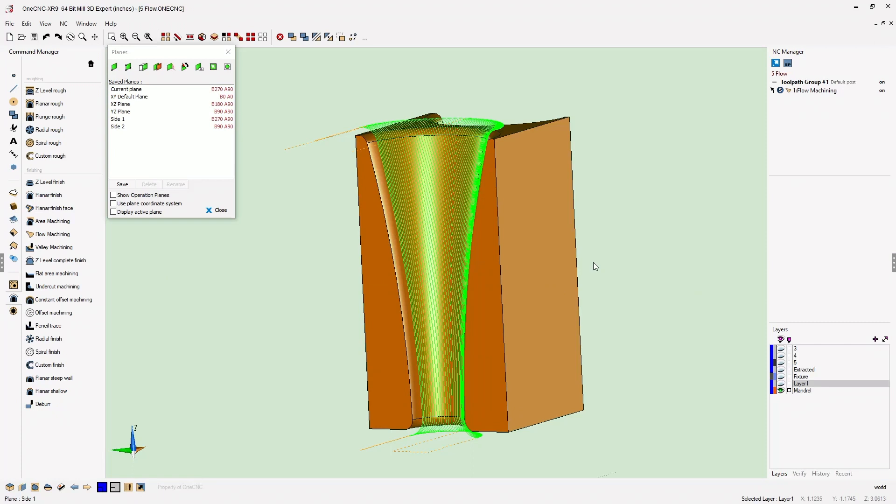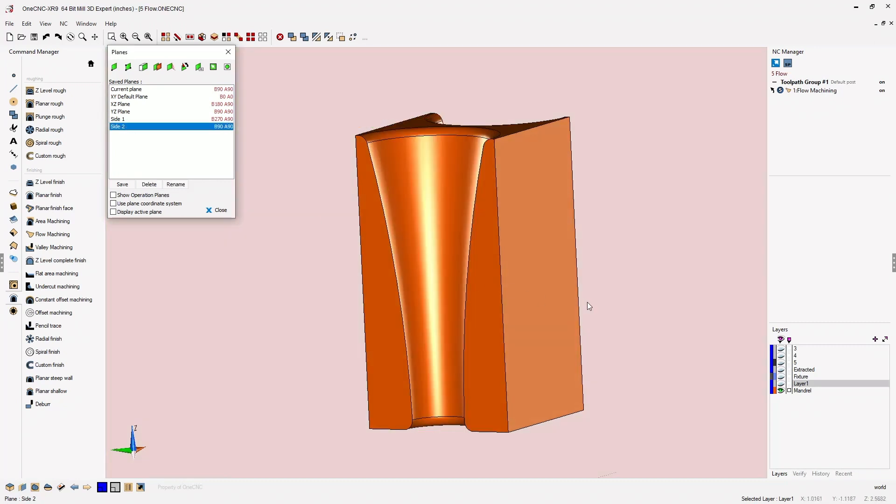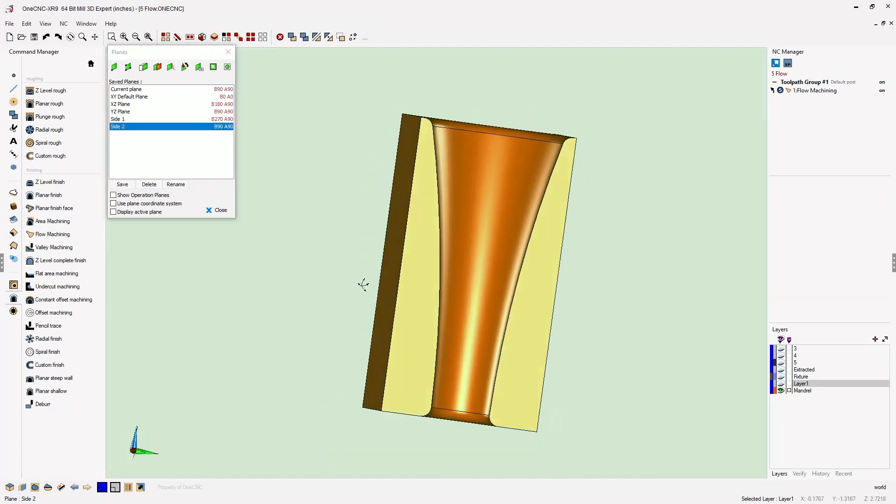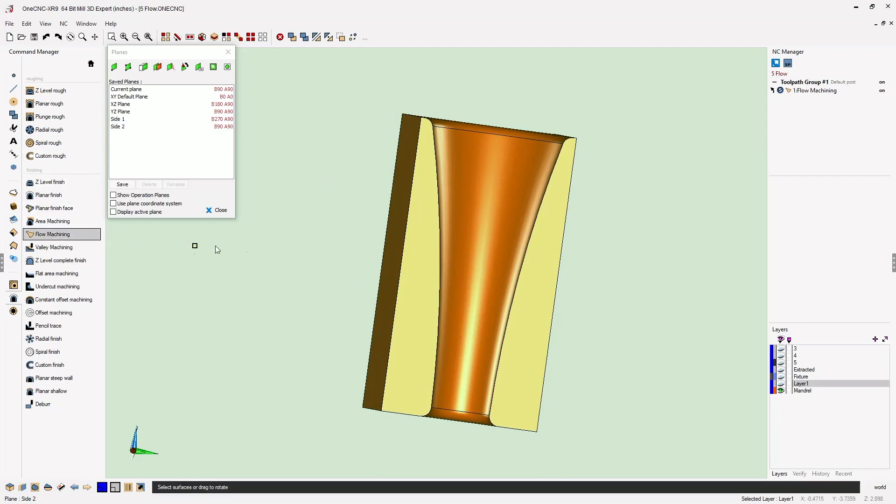Now to apply toolpath to the other side is very simple. All you need to do is select the construction plane that you'd like 1CNC to index to, and then simply apply your toolpath. Let's go back into our flow machining.